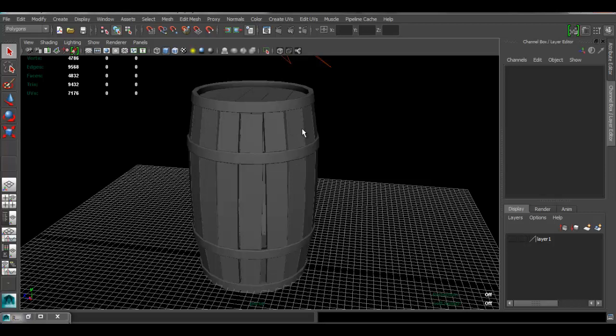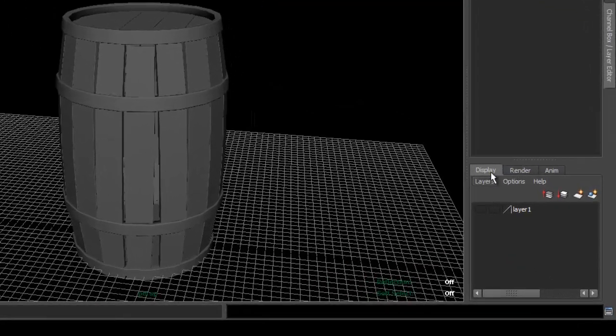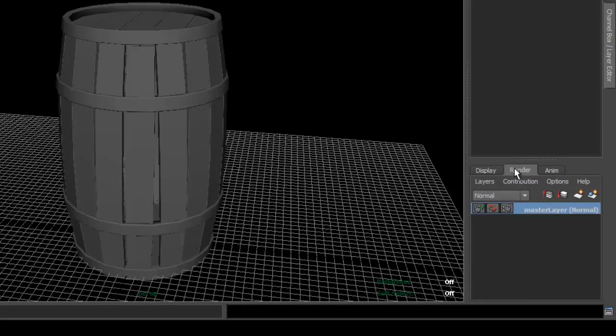Basically, what you have to do is create a render layer. Let's go ahead and do that. Under the channel box here, click under the render tab. That's going to show you render layers.